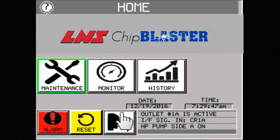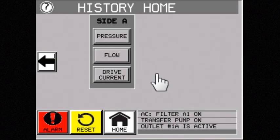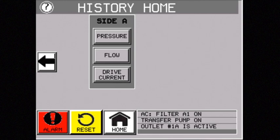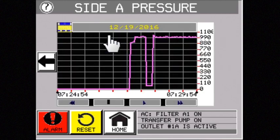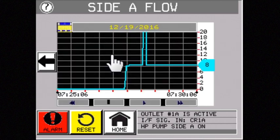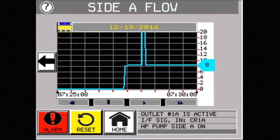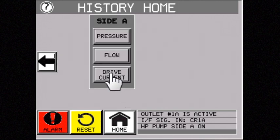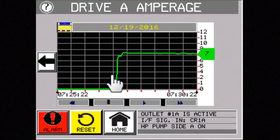Do you ever wonder why you keep breaking tools and scrapping parts? On our variable units, the history button allows you to see exactly what the coolant pressure was at any given time. You can also clearly see the flow you are getting through the tool, and view the drive current of the Chip Blaster unit at any time in the past.